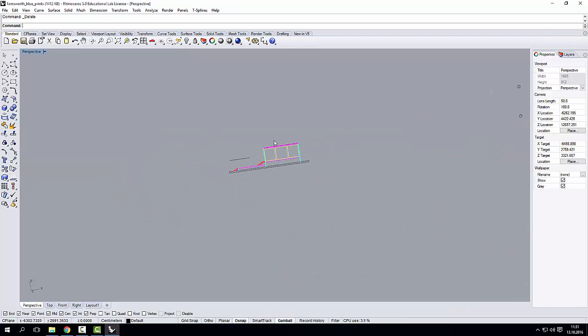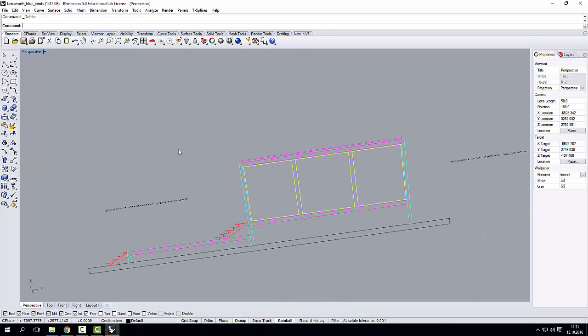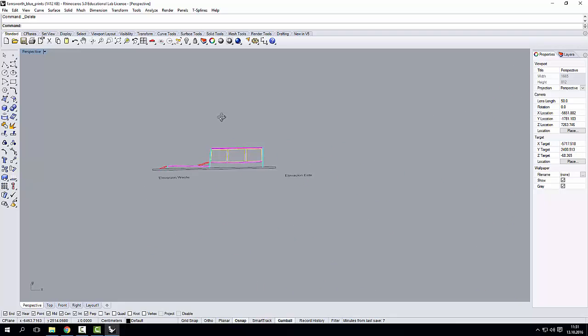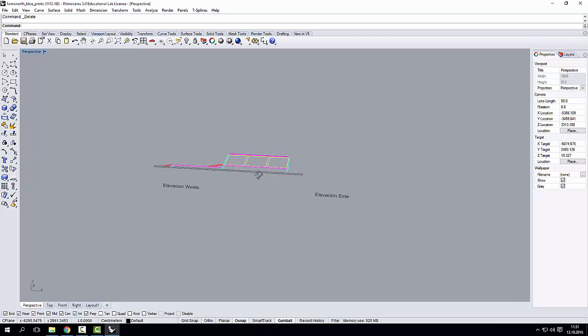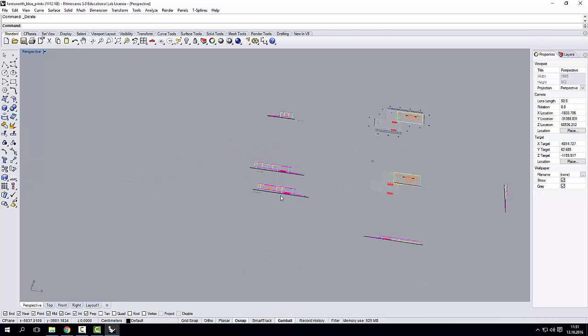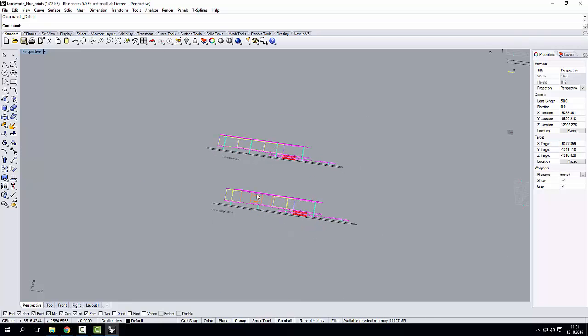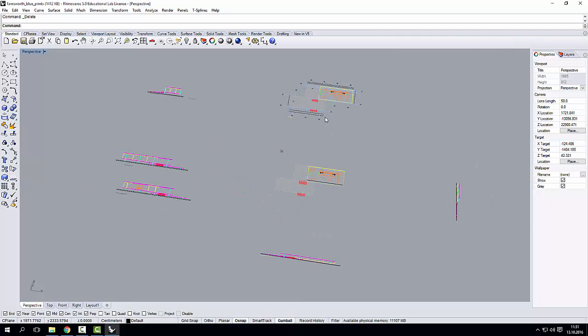That's what I did here. I separated the whole geometry, or the whole drawing, into the elevations that I needed. So, for instance, the east elevation, north elevation, south elevation, and so on and so forth.